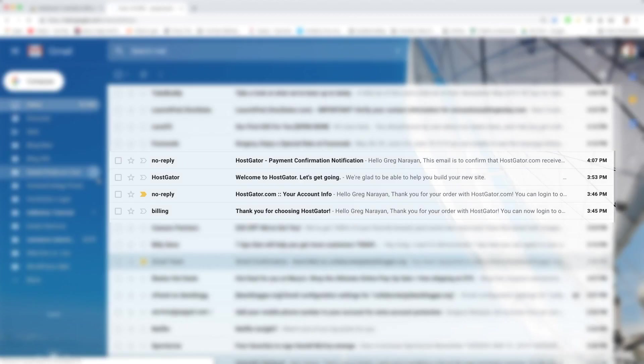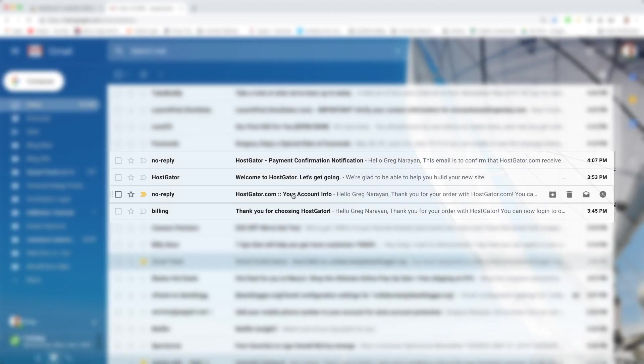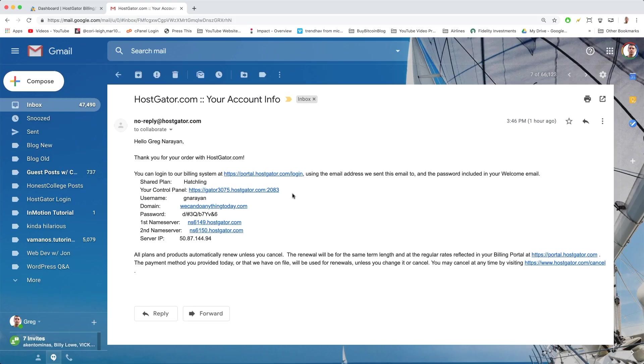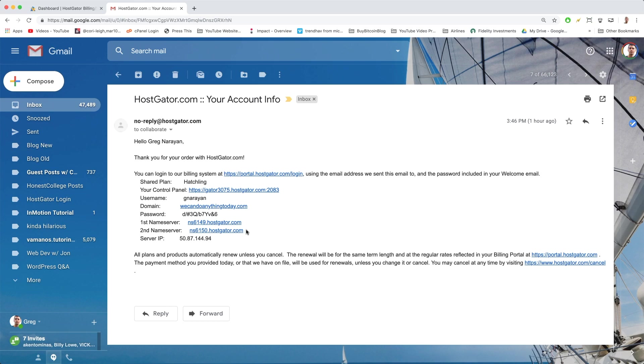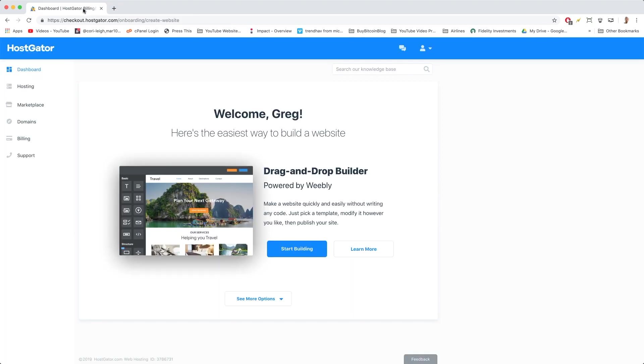You'll also get these emails from HostGator, and if you get logged out of HostGator, you can open your account info and click on this link at the top to log back in. You can also use the first name server and second name server to connect your domain name to your hosting. I'll leave you a video on how to do that in the notes. Now we can move on on this very important screen here to get WordPress installed.